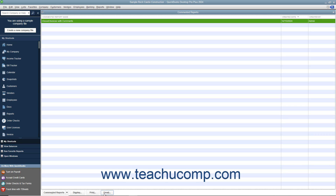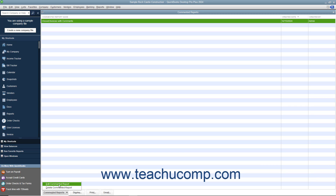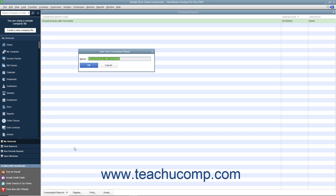To rename a report within the list, click the report to rename within the list to select it. Then click the Commented Reports button in the lower left corner of the list and choose the Edit Commented Report command from the pop-up menu that appears. Type the new name for the report into the Name field of the Save Your Commented Report dialog box and then click the OK button.